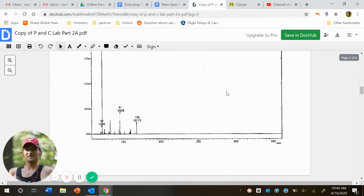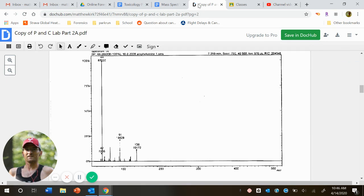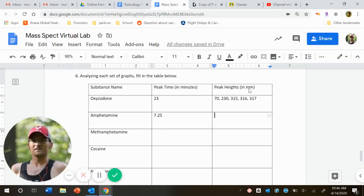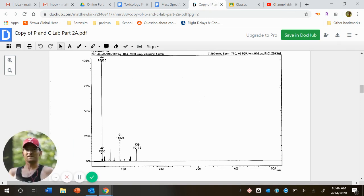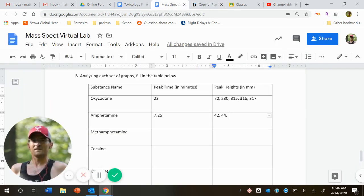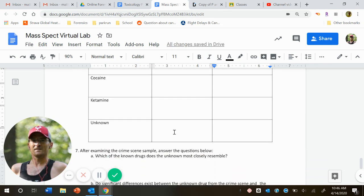And then our peak heights. Okay, 42, 44. So 42, 44, 91, and 136. And then I would continue doing these for the rest of our drugs.